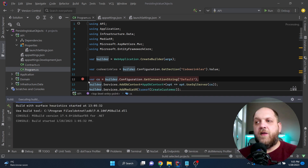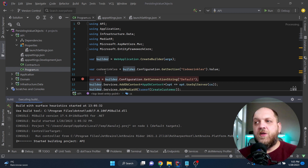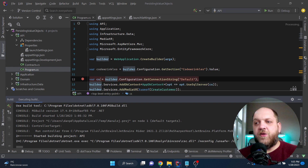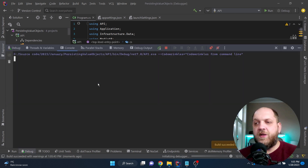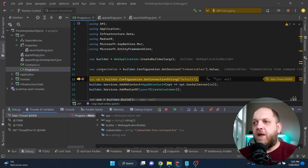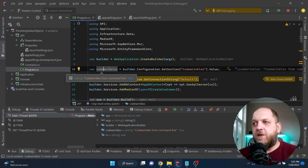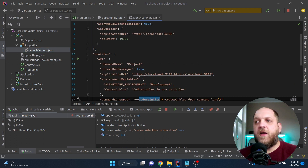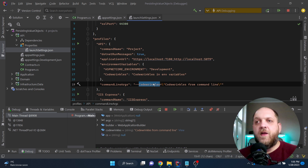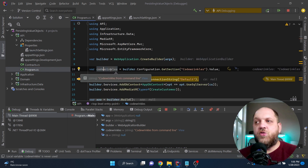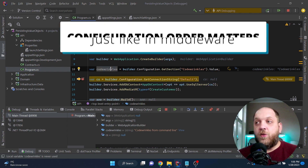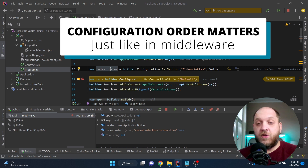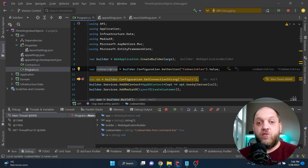Let's debug the application and stop at this breakpoint to see what we have in the CodeWrinkles variable. If we hover the mouse here, we see the value is 'CodeWrinkles from command line'. Even though we specified that key in appsettings.json, as an environment variable, and as a command line argument, it took the command line value — because the order in which you specify the keys matters.